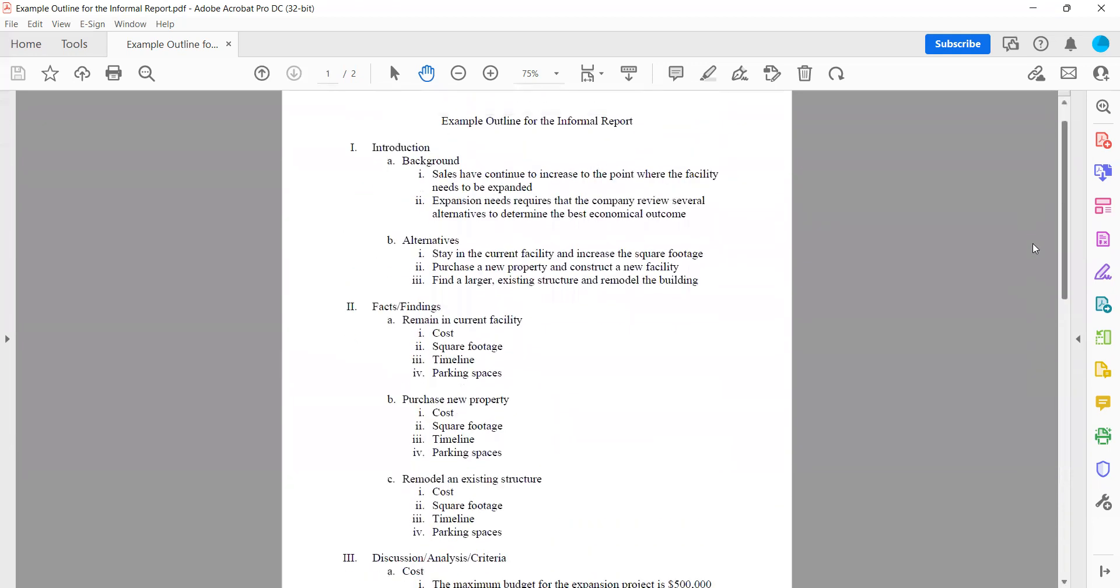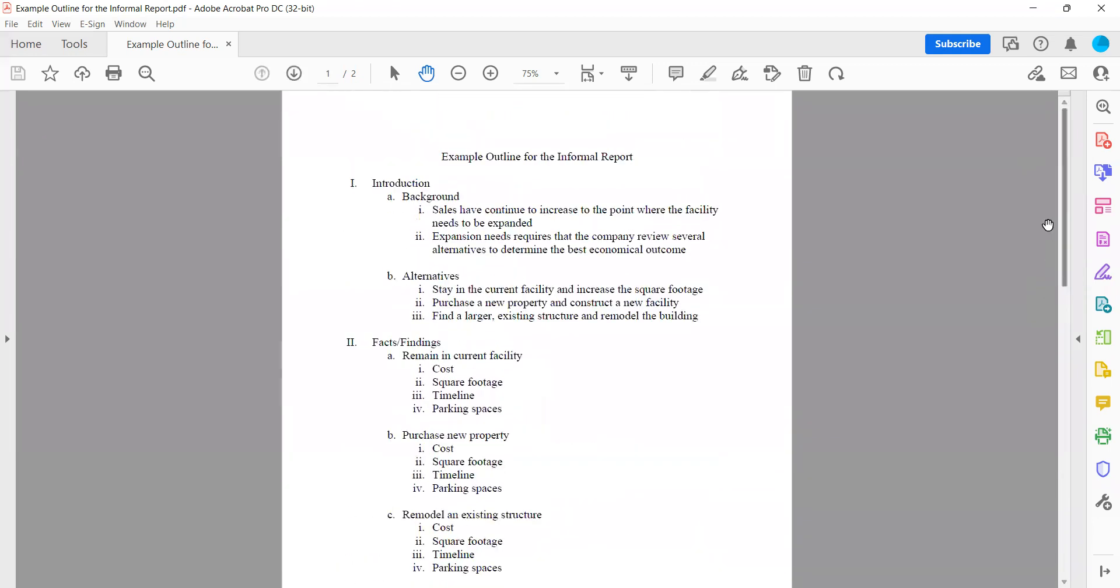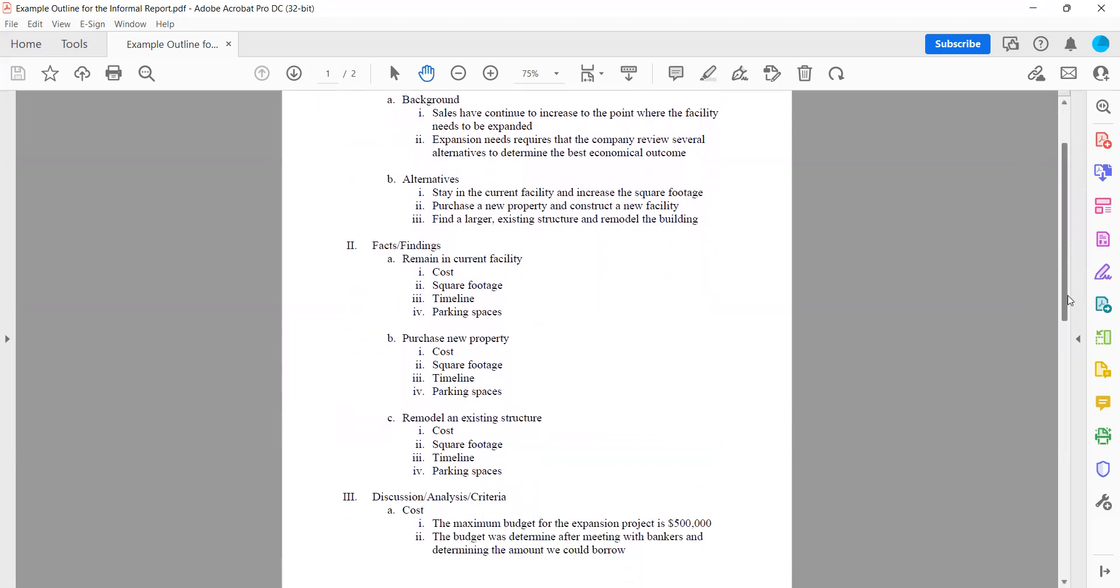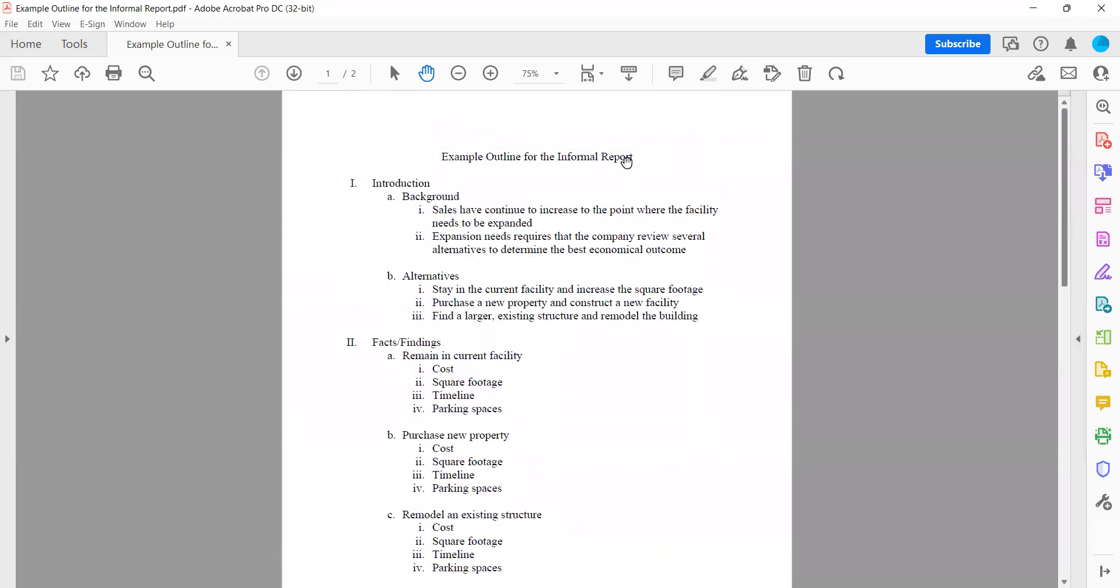And then once you have this outline built, you can actually start writing your first draft and it should follow right along with what your outline looks like. Like I said, you're going to have number one introduction, a background, and then you're going to put some details about your background there. B alternatives. This is the alternatives, those three alternatives that we gave. Then you're going to do number two, facts and findings. Each one of the three alternatives is your A, B, and C.